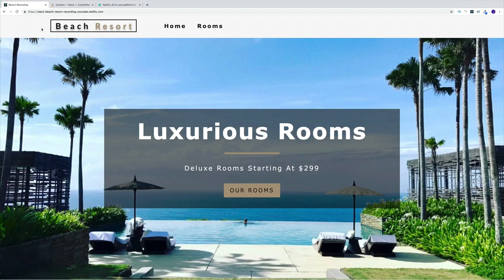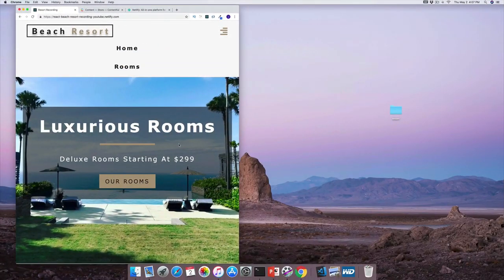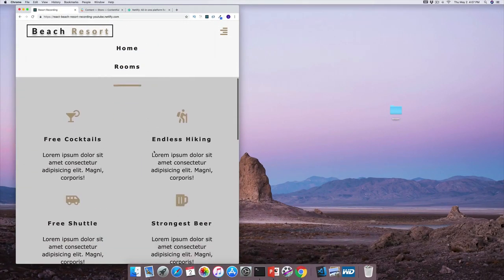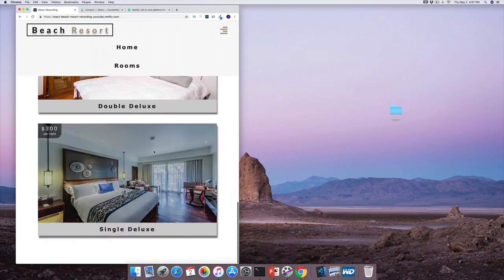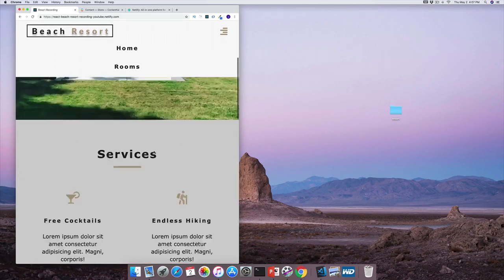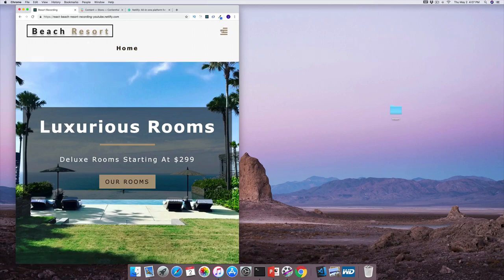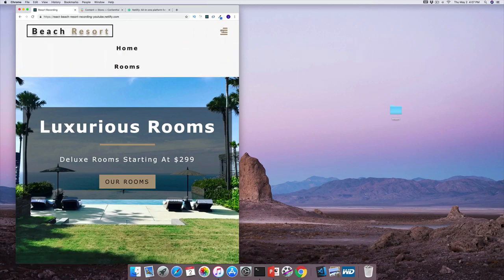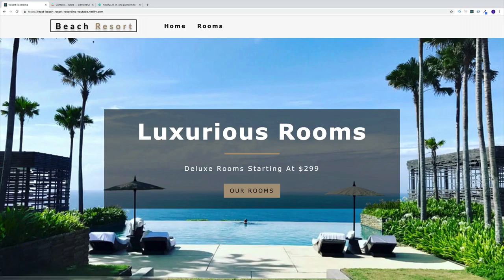The project will be responsive. On a smaller screen size, the navbar will have a toggle button, while on a bigger screen size we'll have our traditional navbar.